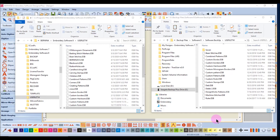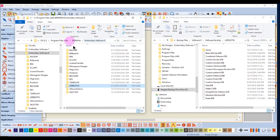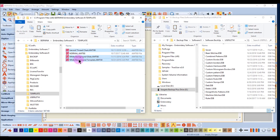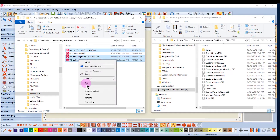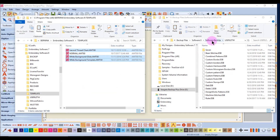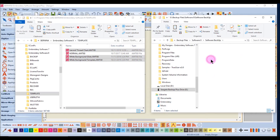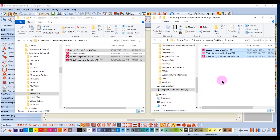Personal templates that you have created, whether they are basic templates or fabric templates, should also be backed up. These are found in your Program Files, Bernina folder, Embroidery Software 8, and in the Templates folder. Open the Templates folder, hold down the Control key, and select your personal templates. Right-click and select Copy, go to your Software Backup folder, create a new folder called Templates, open it, right-click, and select Paste.